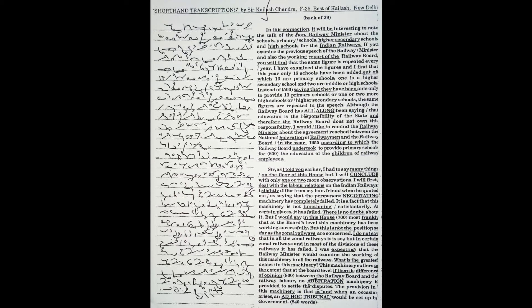As I told you earlier, I had to say many things on the floor of this house, but I will conclude with only one or two more observations. I will first deal with labour relations on the Indian railways.